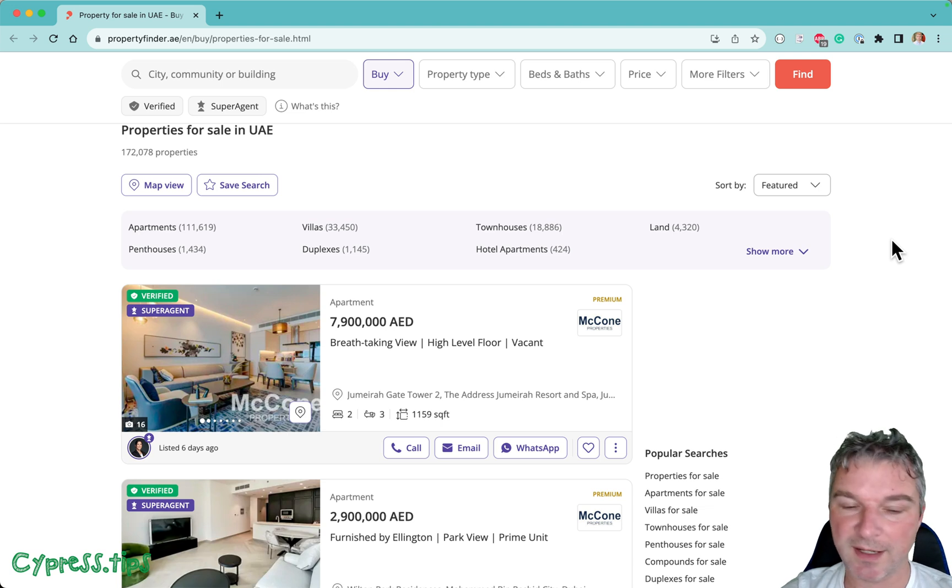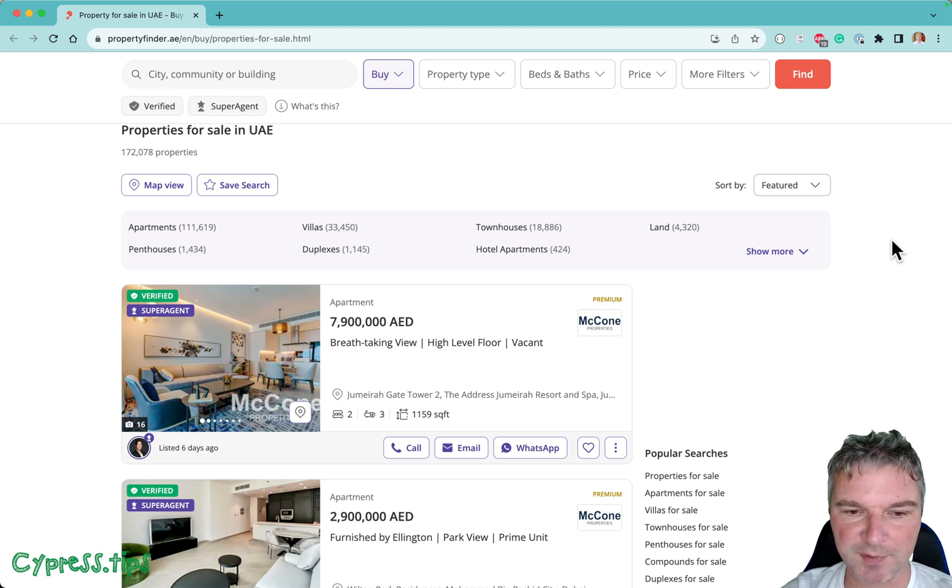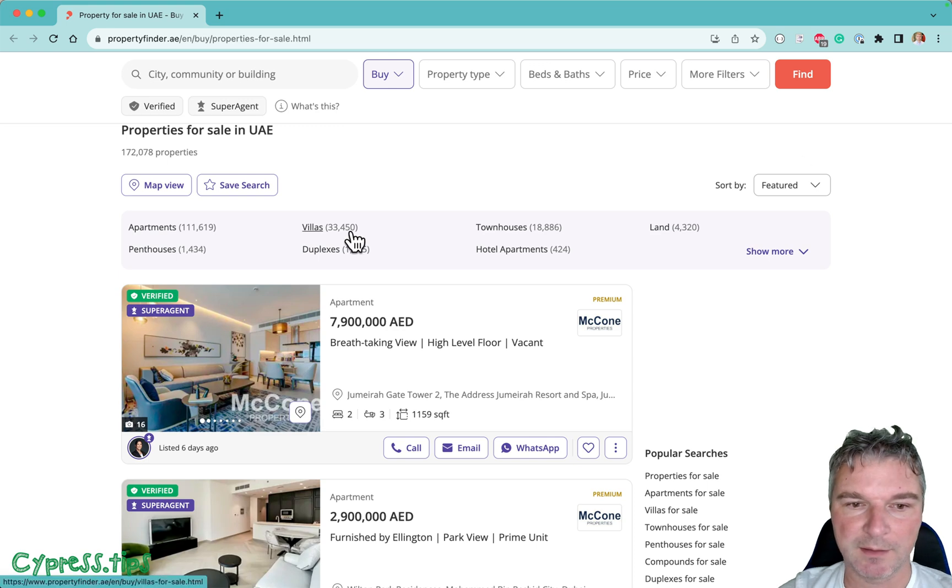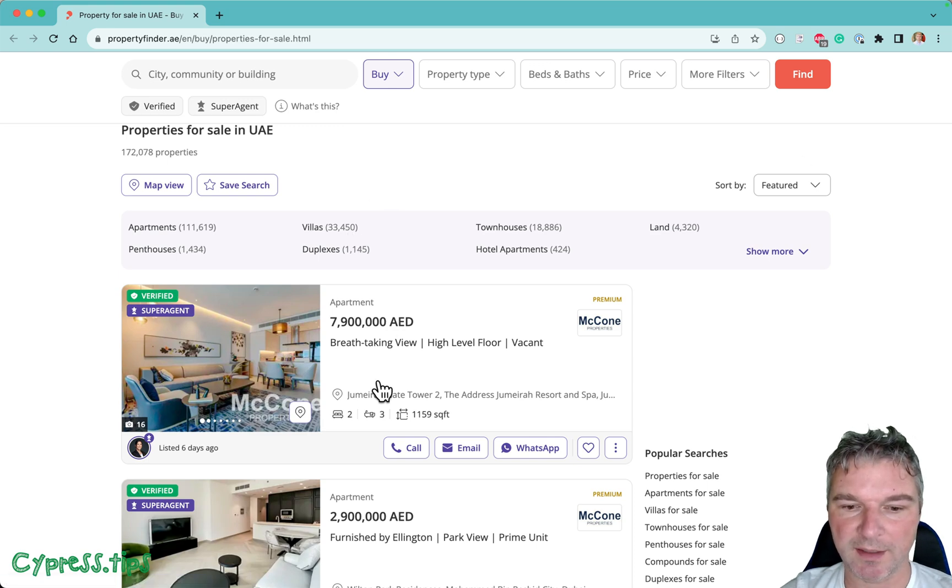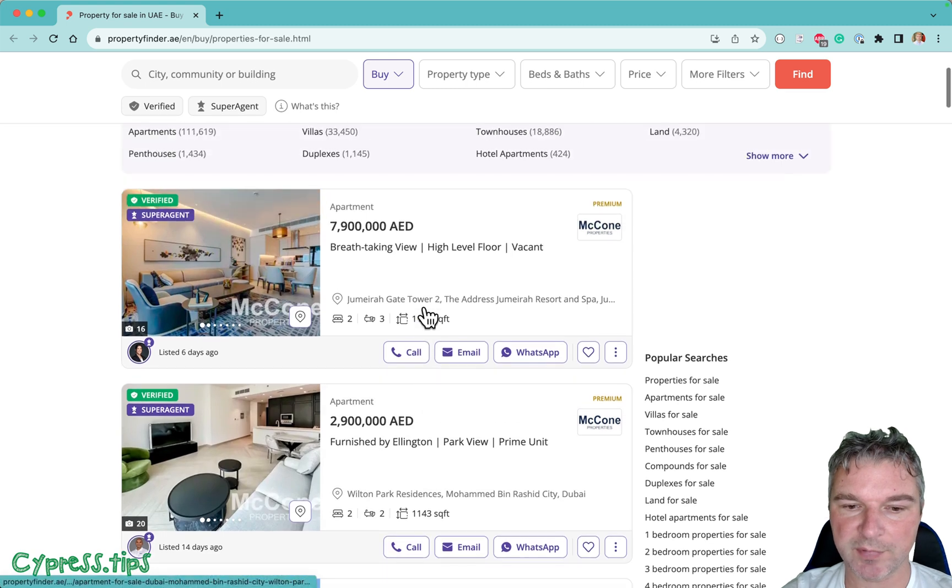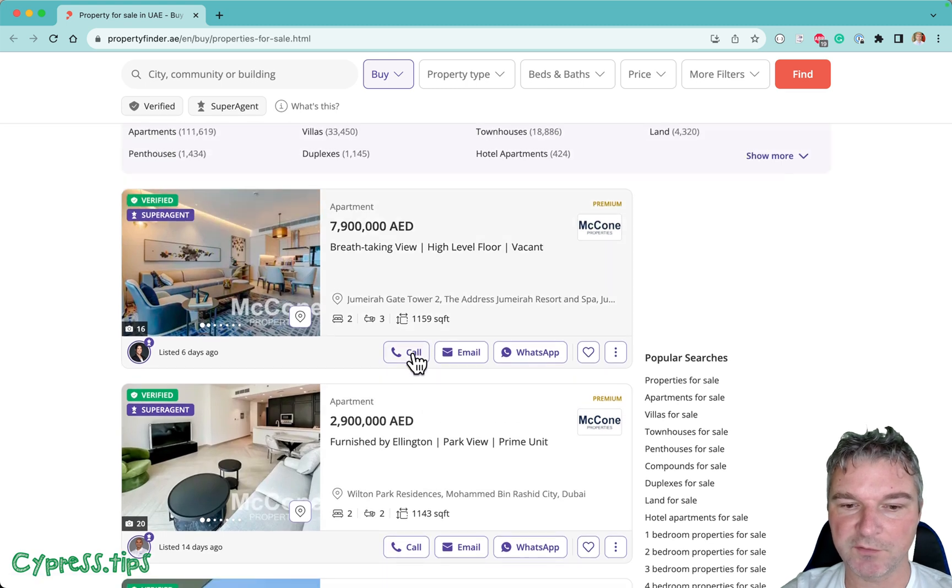Hey everyone, this is Gleb. Recently a user of Cypress asked me the following question: he's trying to test this website and notice there is a call button under each property, and if we press...